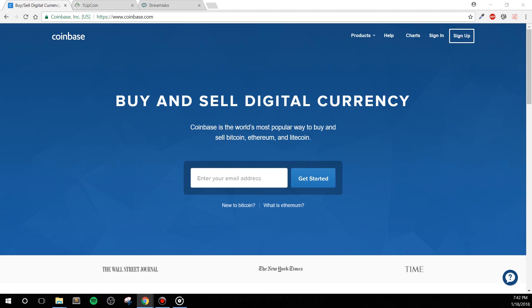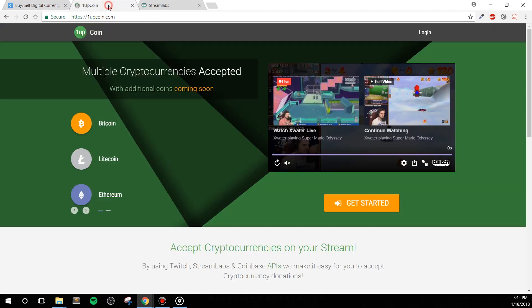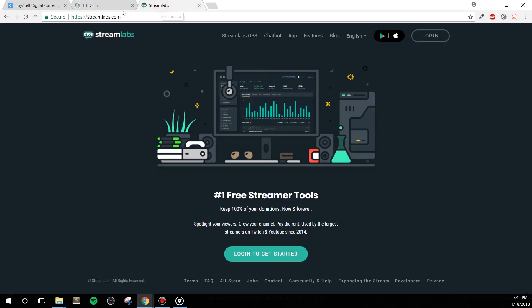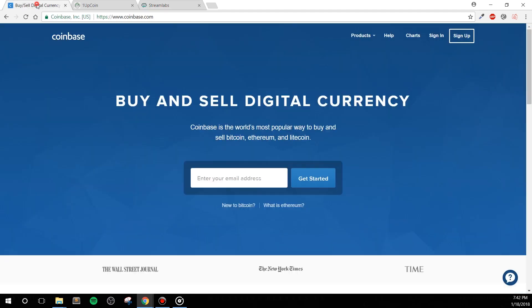So how do we go about all of this? To start, we're going to need three different accounts with three services: Coinbase, 1upcoin.com, and Streamlabs. Let's go ahead and start with Coinbase.